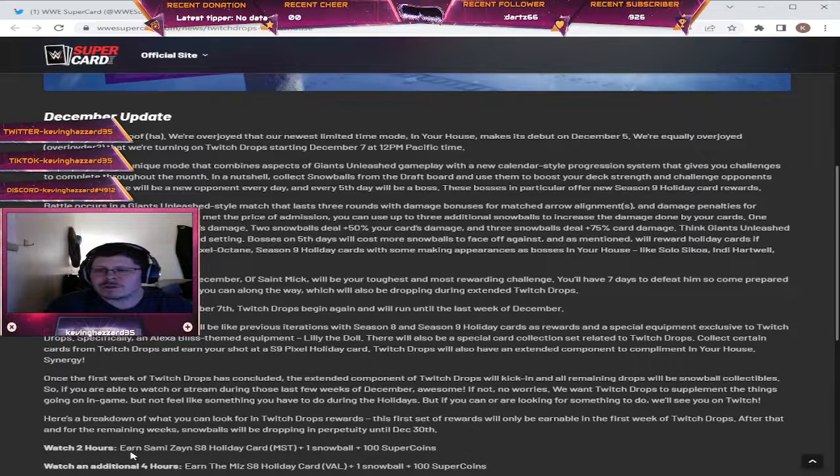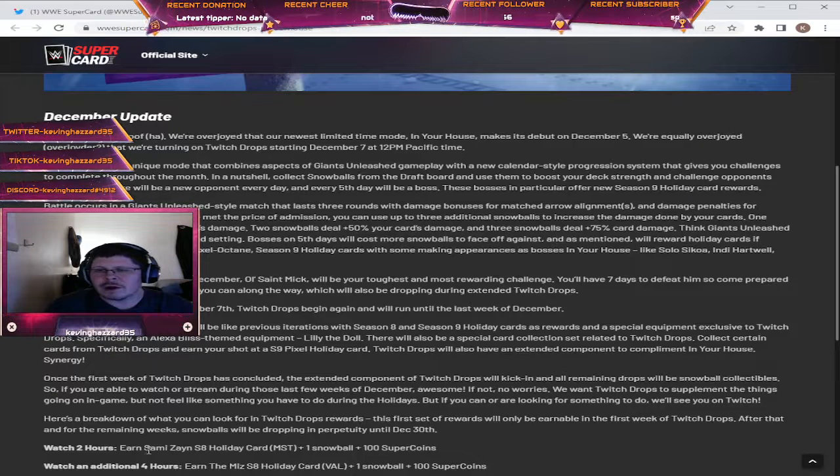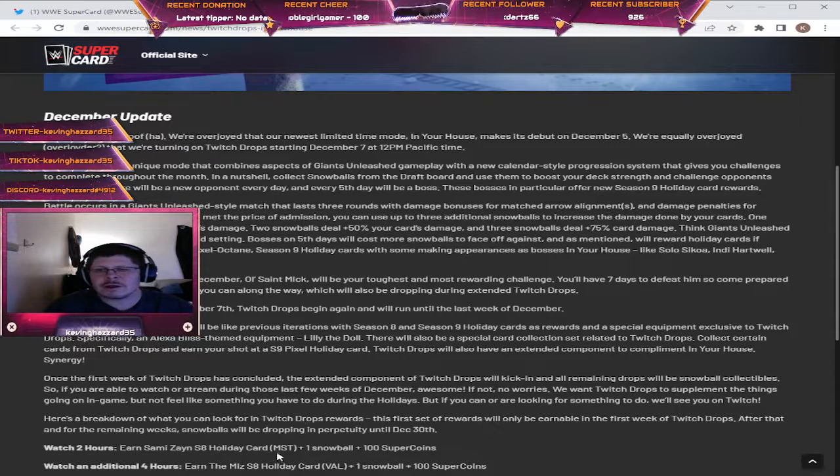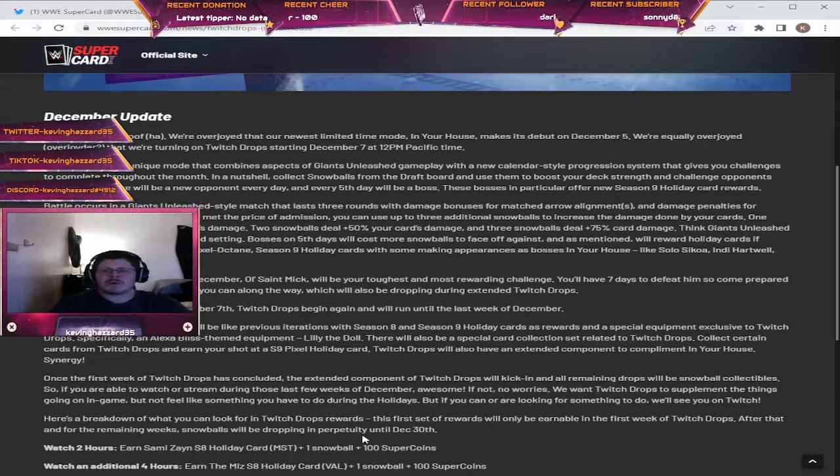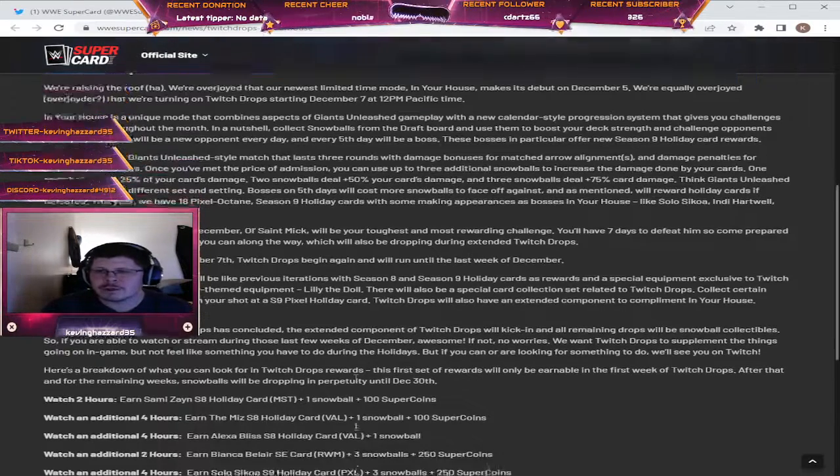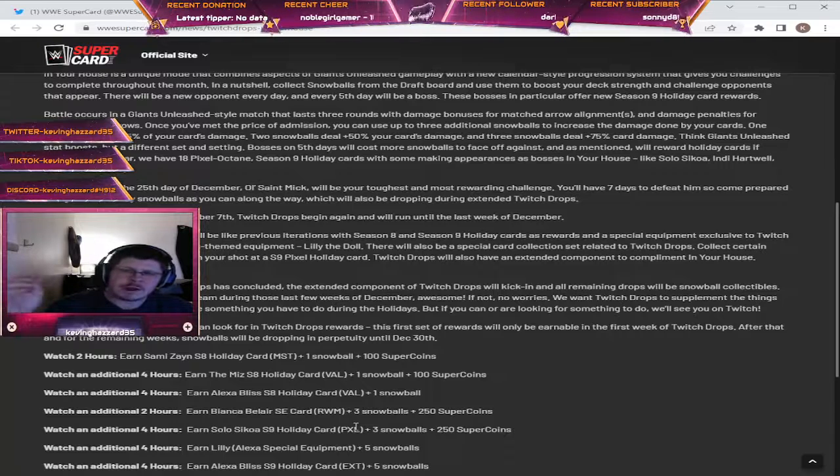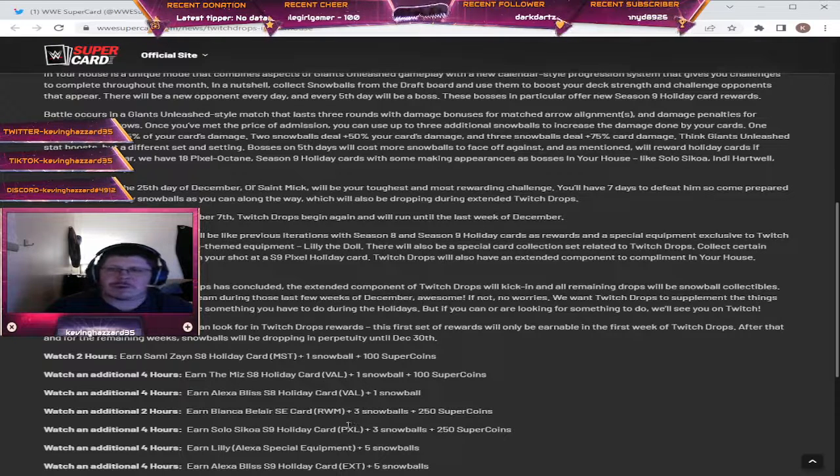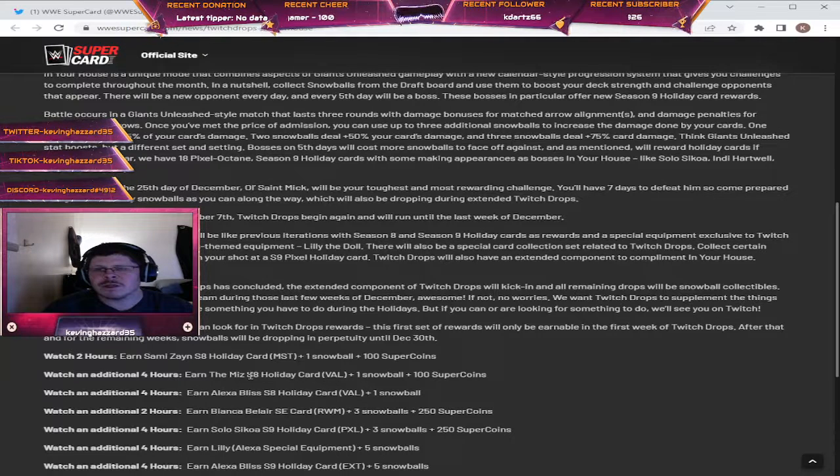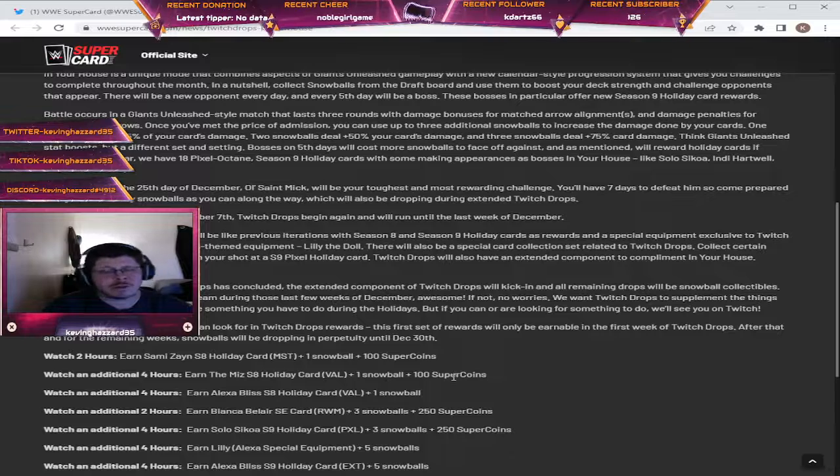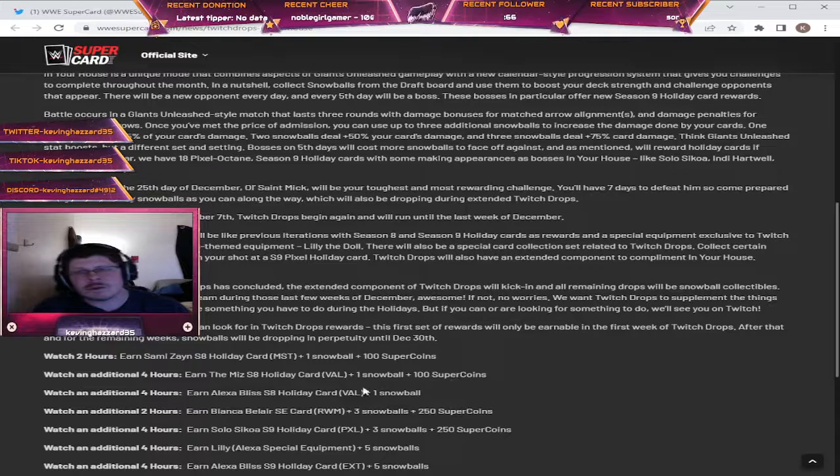Watch two hours, you get Sami Zayn holiday season 8 holiday card which is Maulstrom, plus one snowball, plus 100 super coins. In addition to that, four more hours will earn you the season 8 Valhalla card of The Miz, plus one snowball, plus another 100 super coins.